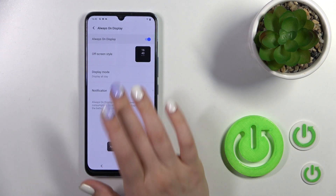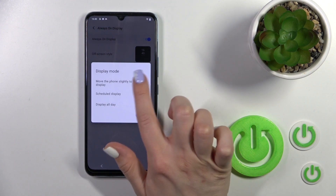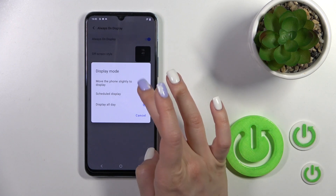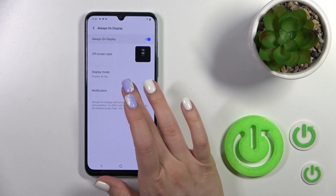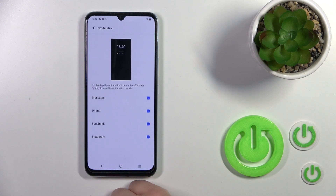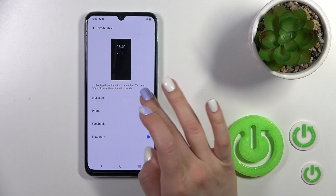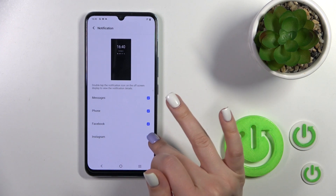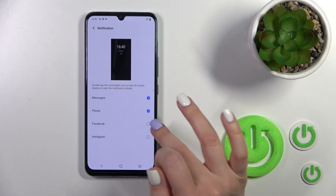After that, if you want to change the display mode from All Day to Shadow, or to move your phone slightly to display, you should select one from these available modes. Here we also have settings to activate notifications from messages, phone, Facebook, or Instagram applications, or just to turn them off.